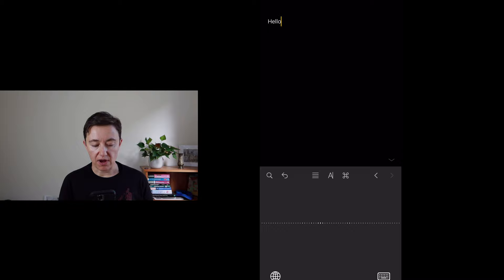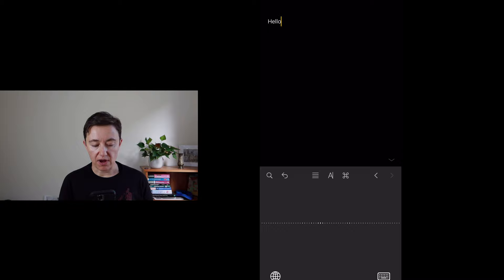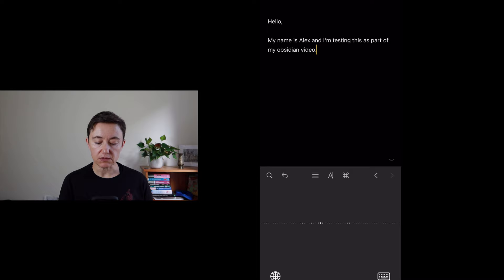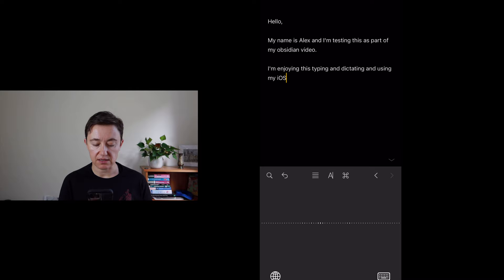Hello. Comma. New paragraph. My name is Alex. And I'm testing this as part of my Obsidian video. Full stop. New paragraph. I'm enjoying this typing and dictating and using my iOS devices to play with Obsidian. Full stop.